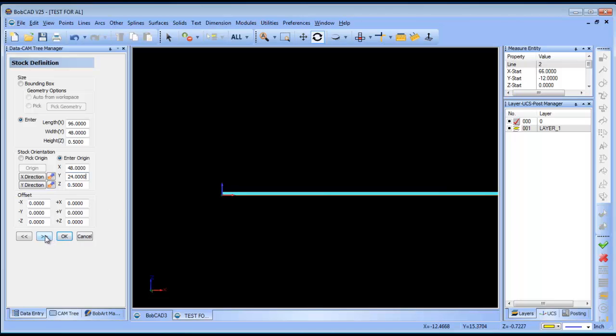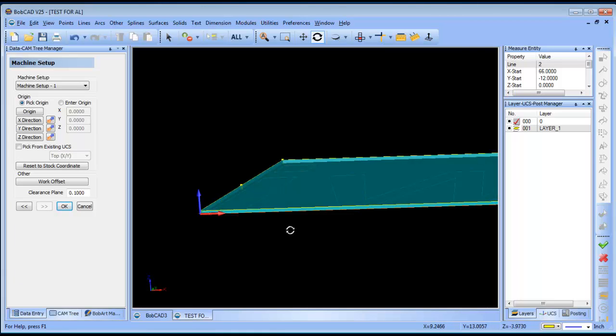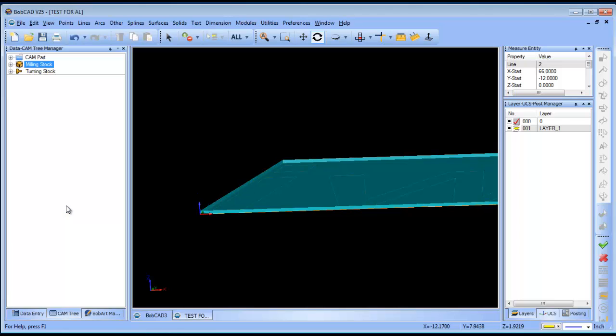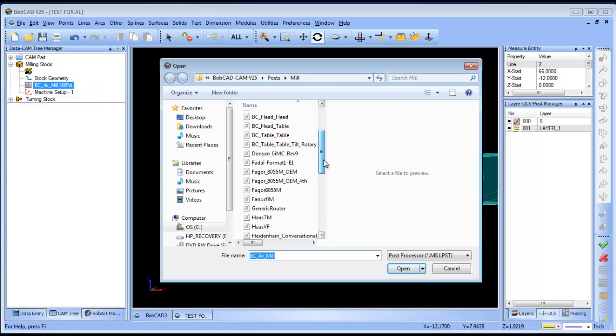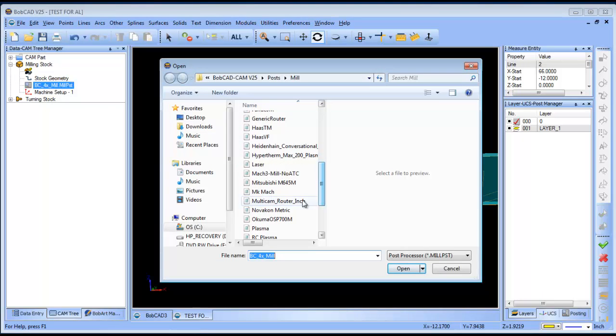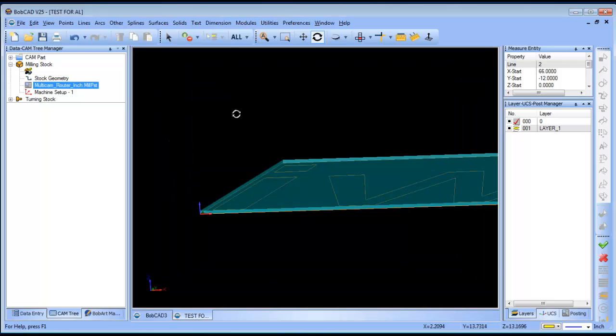Alright, the next thing that I want to do now that I have my stock set up is I want to set where my origin is. Because I moved the part to zero, what I can do is pick from existing UCS or user coordinate system and I'll just pick the top XY. Alright, now we have our stock set up and we have our origin set up. I will want to choose my post processor again because I haven't defaulted that yet. So, we'll go ahead and choose our multicam post processor.